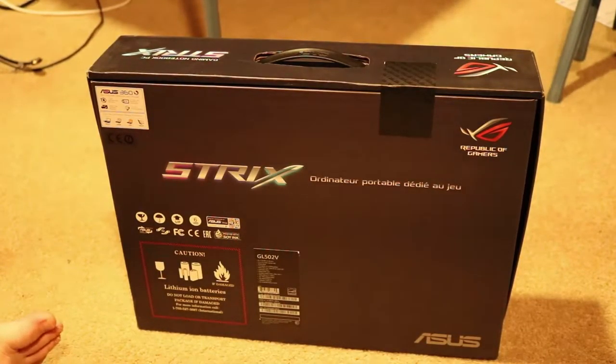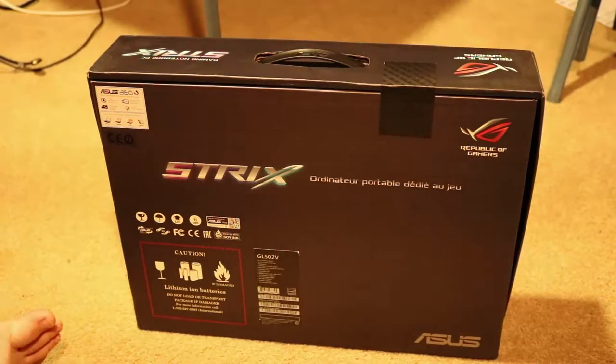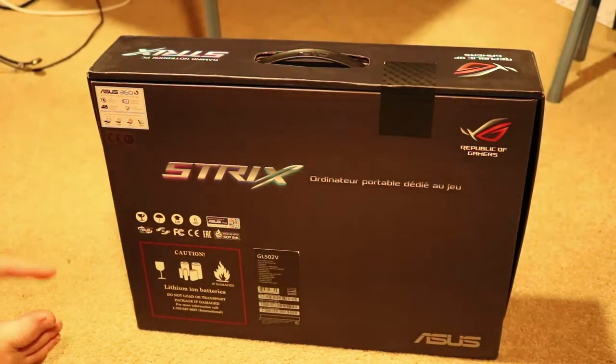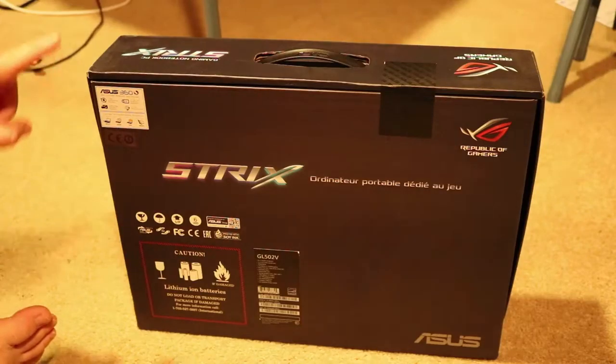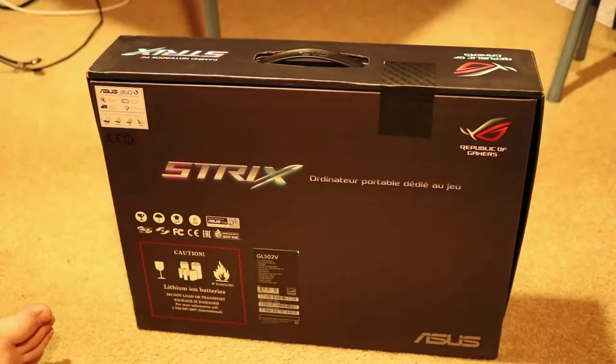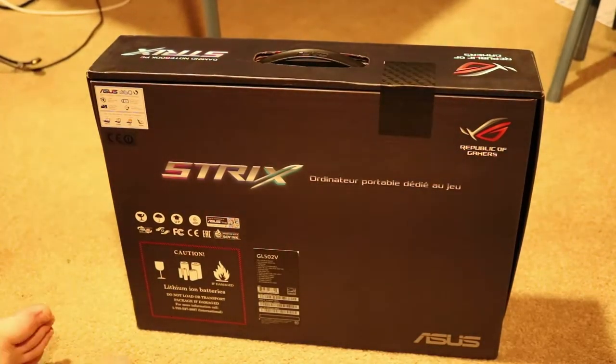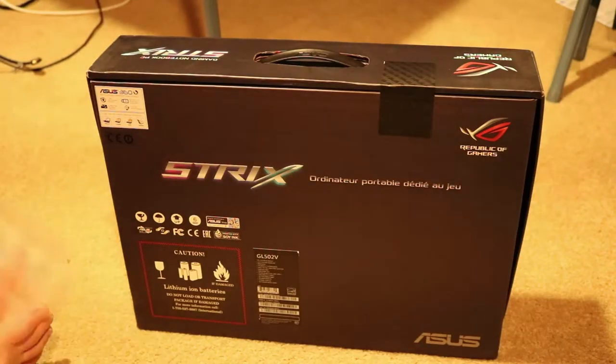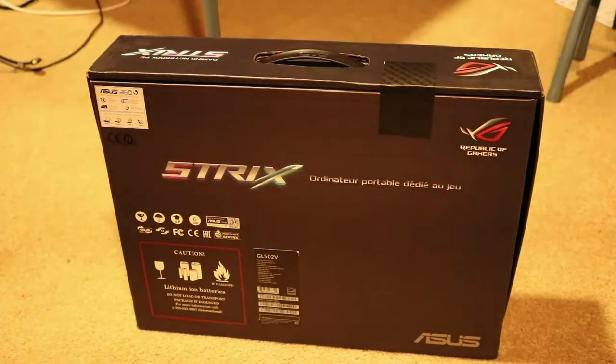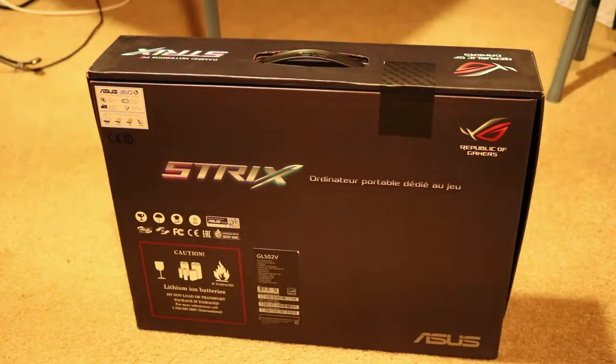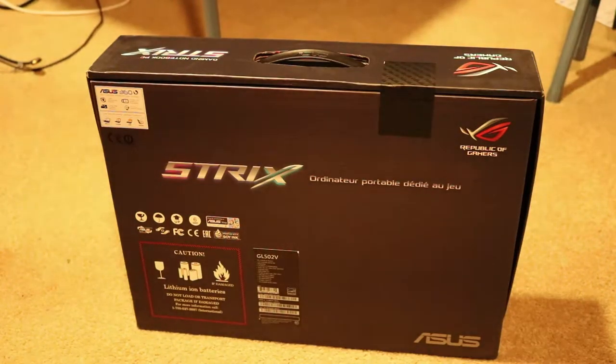The monitor is 1080p, 15.6 inches diagonally with G-Sync and 60 hertz. It's got 16 gigs of RAM which you can upgrade to 32. For the boot drive, it's got a 256 gig NVMe SSD directly to the board with the M.2 slot.